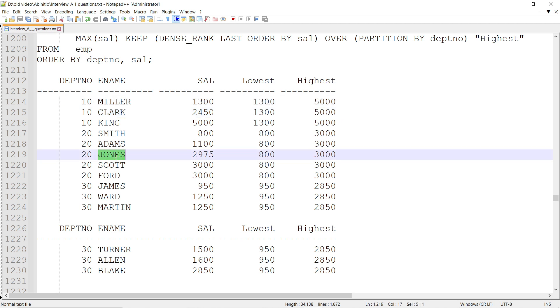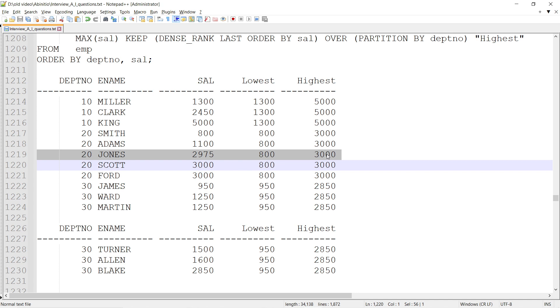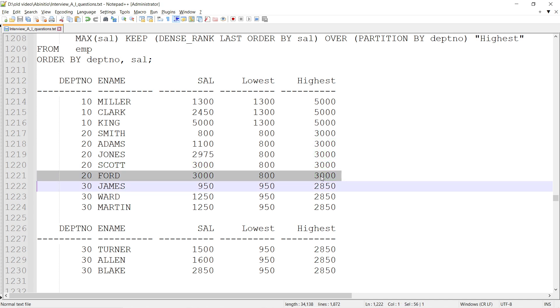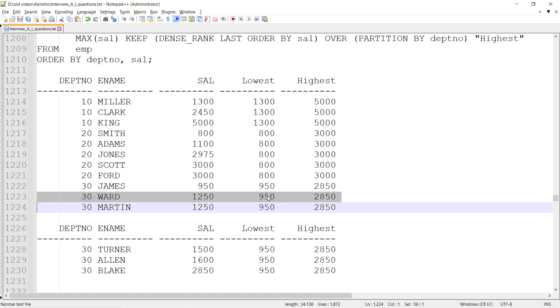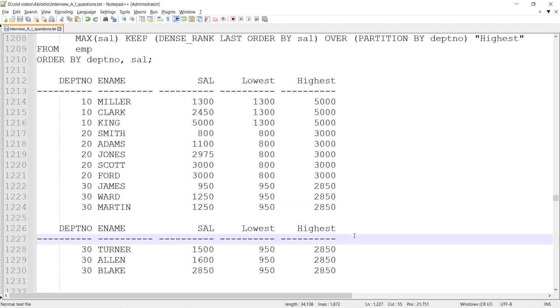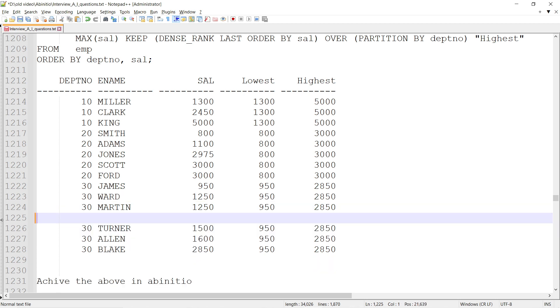If I look at this record, 3000 is the maximum salary achieved by any person within department number 20. Similarly here, I would know that the lowest salary achieved within department number 30 is 950. This is what we have to achieve.